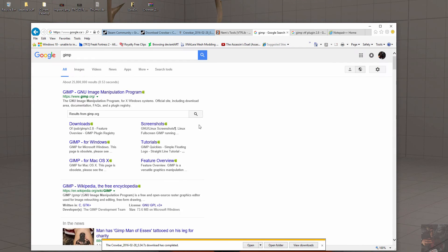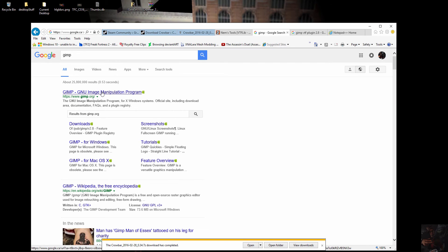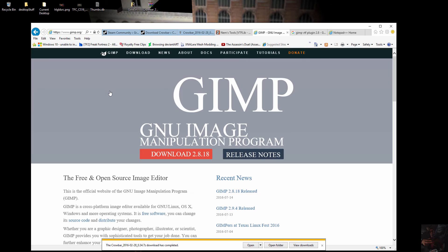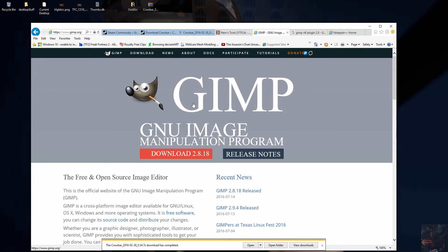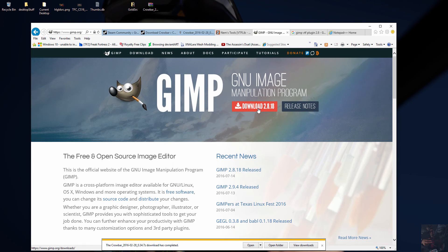GIMP — Google GIMP and it'll bring up the GIMP page. Go to the page and download GIMP. The current version is 2.8.